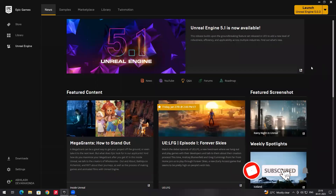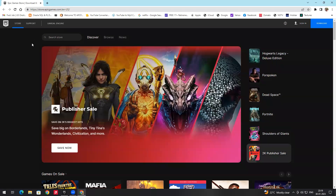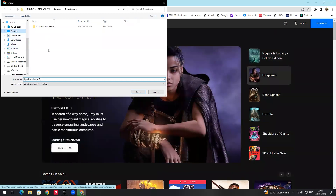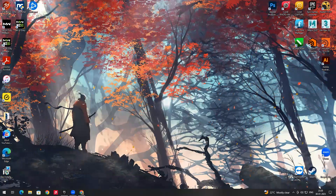Hello, in this course we are going to learn Unreal Engine 5.1 and some of the basics. First we are going to see how to download Unreal Engine. In order to download Unreal Engine 5, first we need to go to epicgames.com and download the Epic Launcher. Click on download and set your install location.